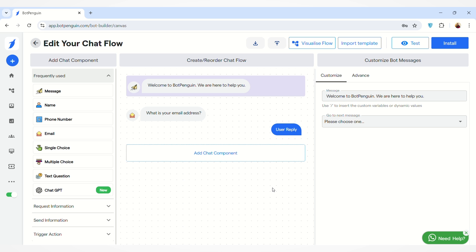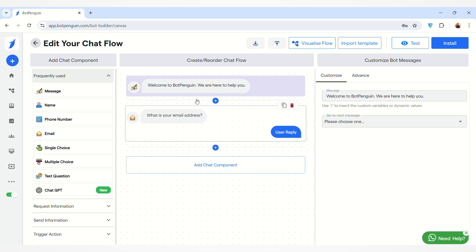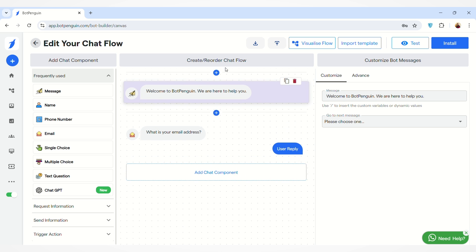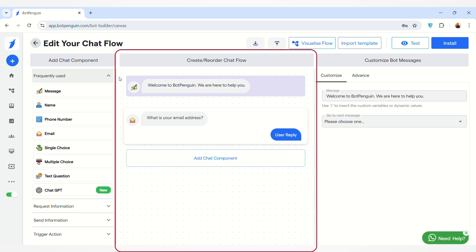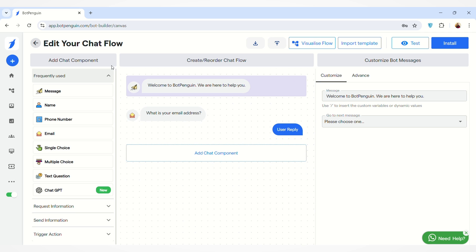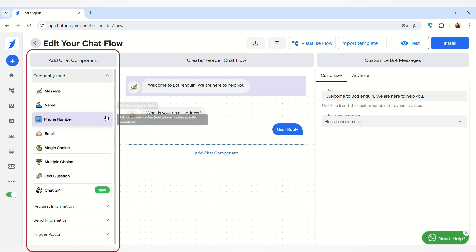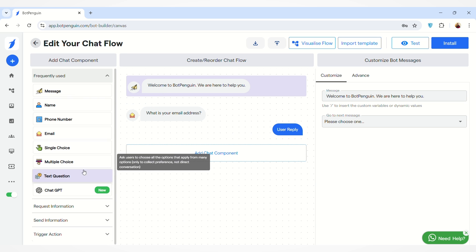After you create your website chatbot, you will land on this page where you can edit your chat flow. You can create or reorder your chat flow from this section, and you can also add any components from the left-hand side.